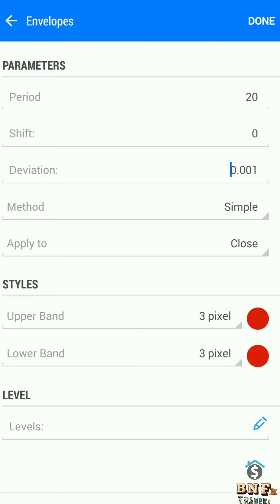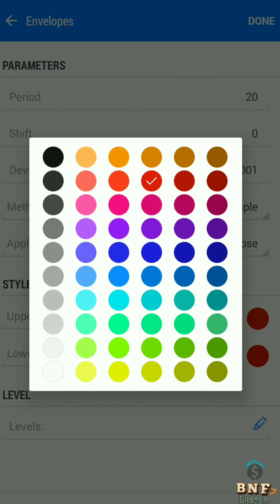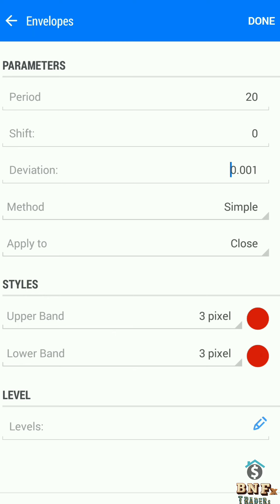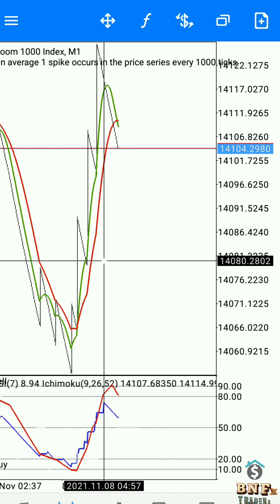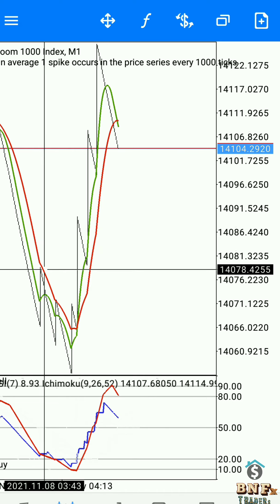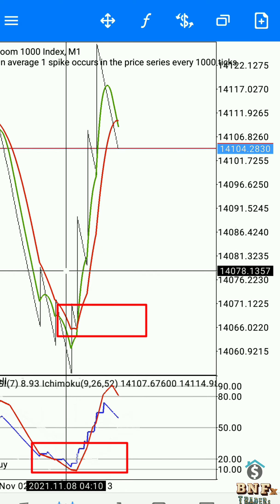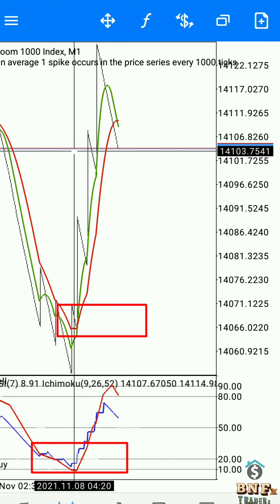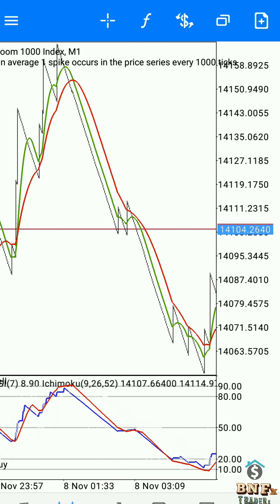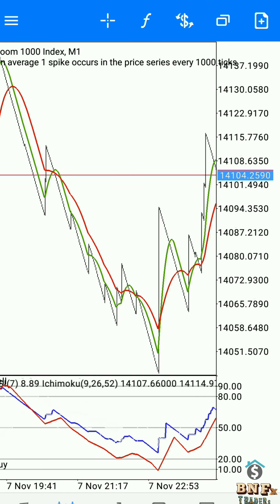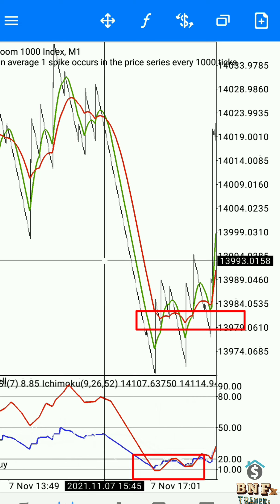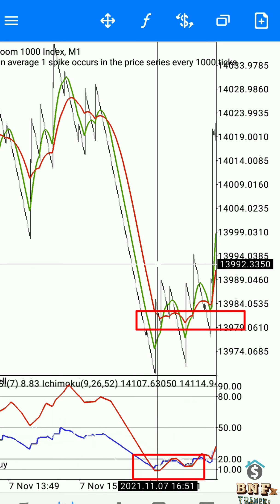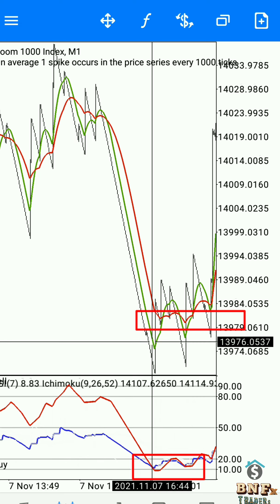We take buy and sell sniper entries using this strategy. For buy confirmation, check the indicator window: Ichimoku crosses Envelope at RSI level 10 — that is the buy confirmation. At the same time, check the main window for one-minute patterns. We will upload the next video on one-minute Boom Crash patterns.